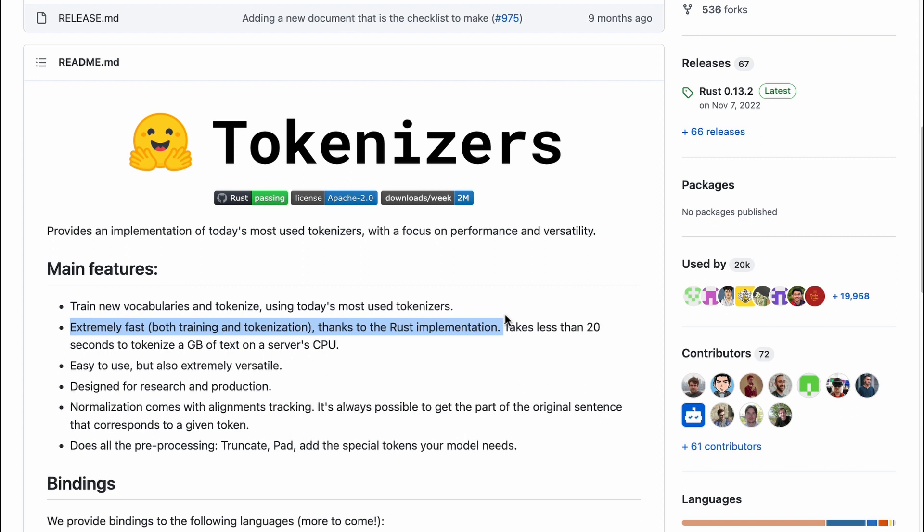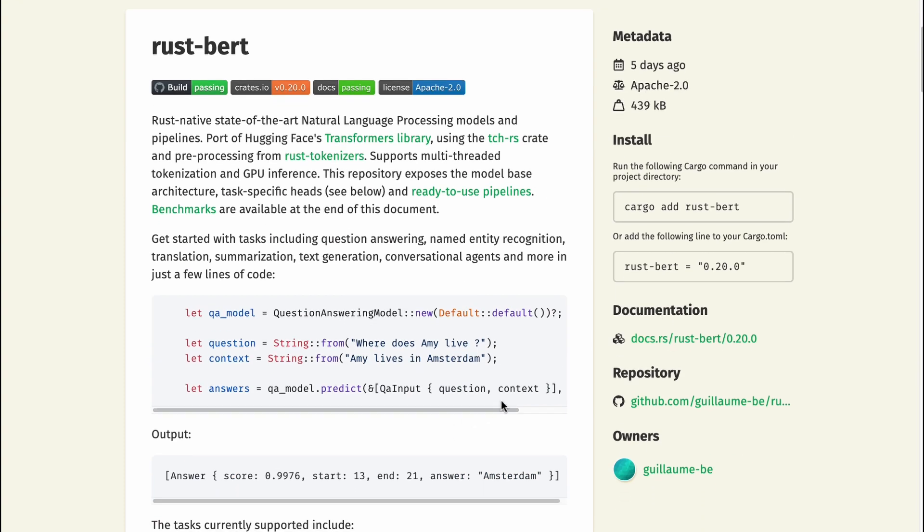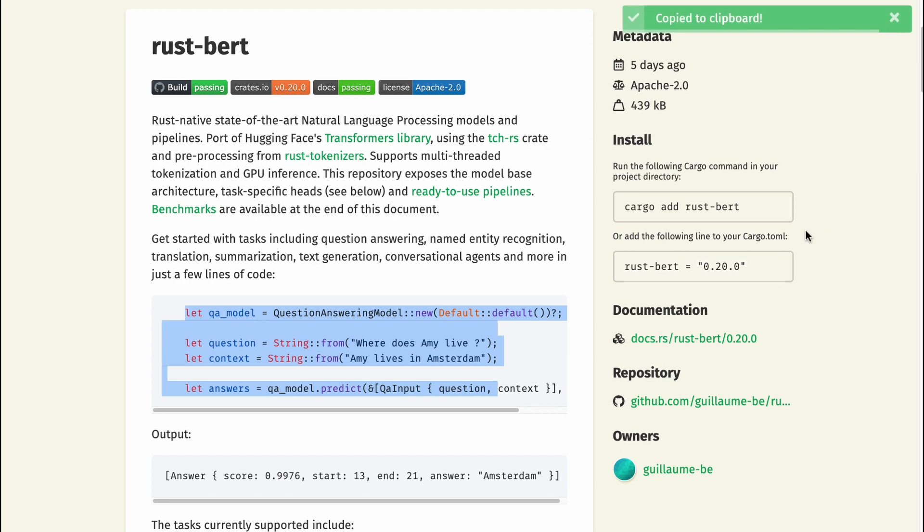Rust is heavily used in Hugging Face because of the performance advantages—it's a key MLOps capability. If we go into Rust BERT here, you can see that it's trivial. It looks just like Python in many ways, or at least the syntax is as concise as Python. All we have to do is just copy this and get started with it.